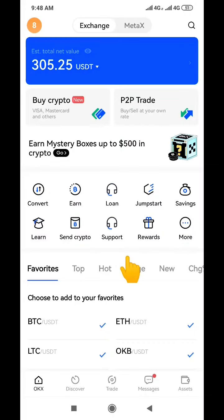Hello guys, welcome to my channel once again. My name is Thompson, and today I'm going to show you how you can transfer your money from OKX to your Nigerian bank account.